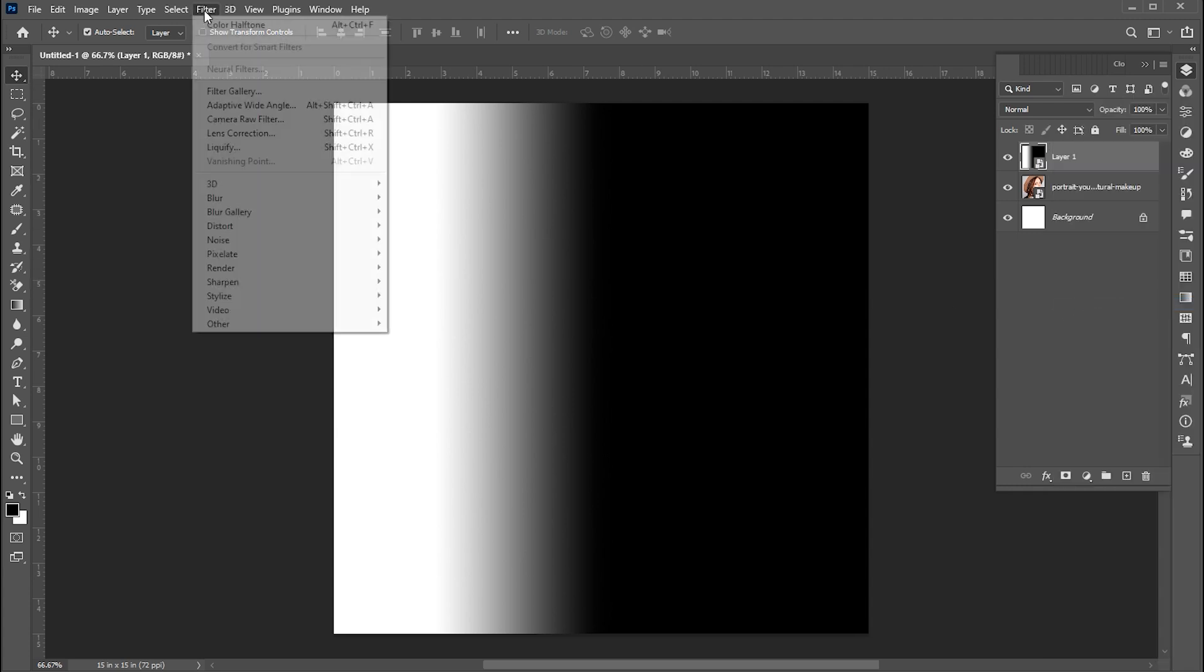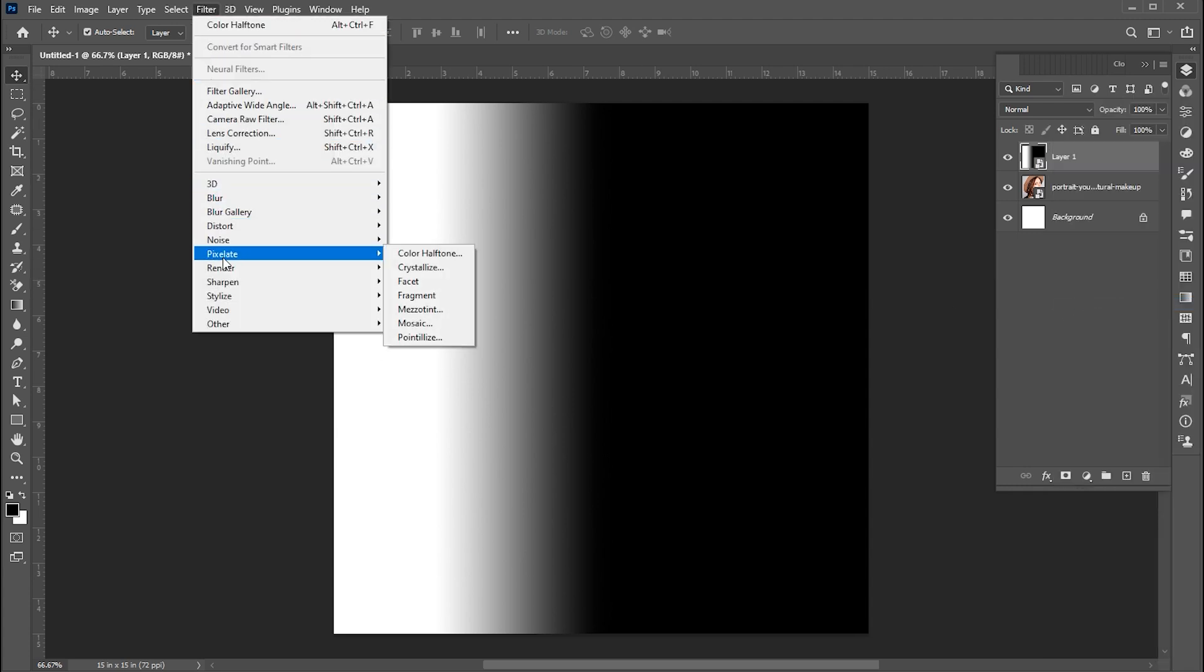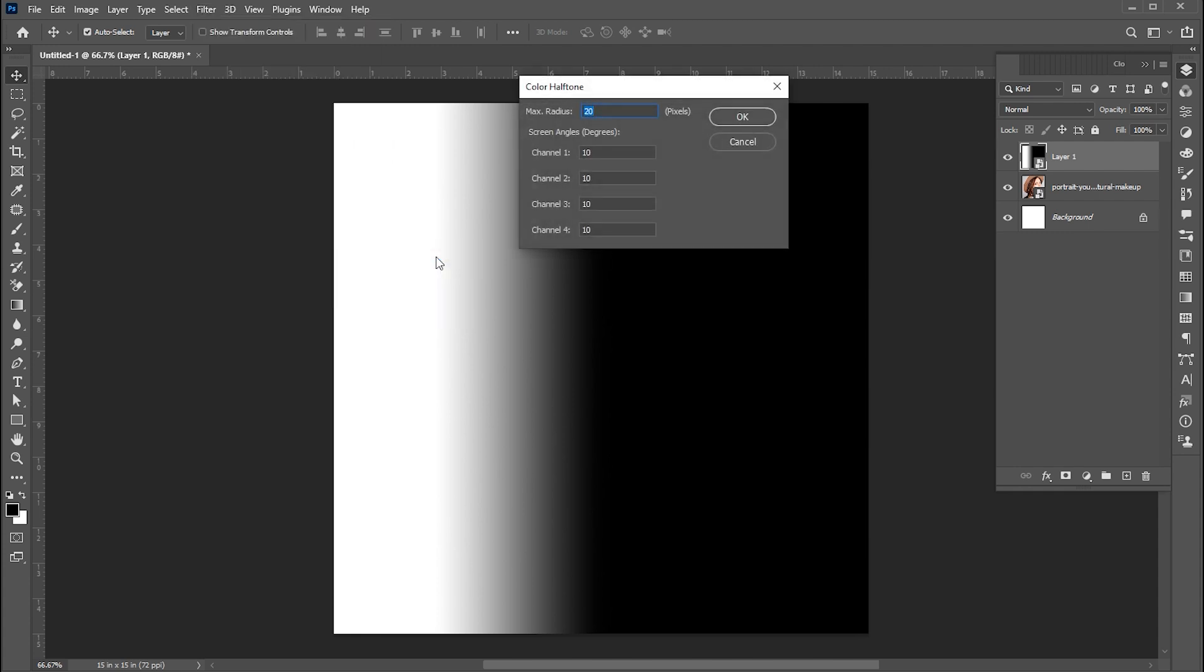Go to the effect menu, pixelate then color halftone. Follow my halftone settings.